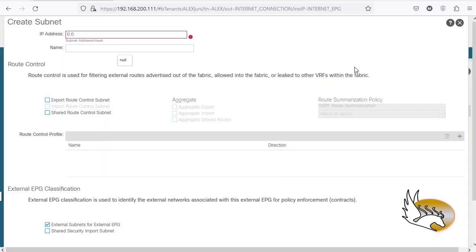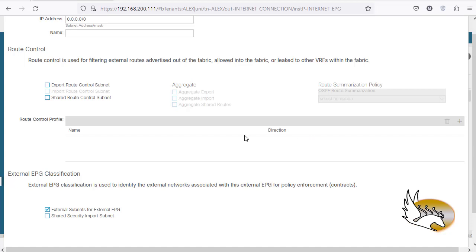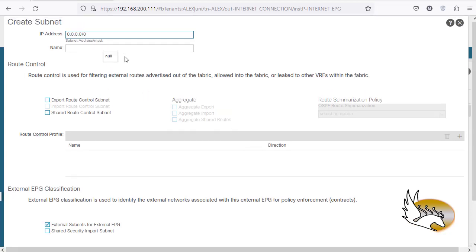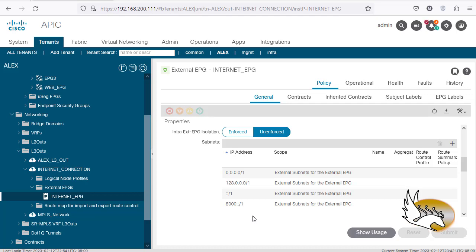If I click the plus sign for subnets and try to enter 0.0.0.0/0, I get an error — you cannot put that subnet as a member of a preferred group. So what I did was divide it into two halves using /1: 0.0.0.0 to 127.255.255.255 as one part, and 128.0.0.0 to the end as another. I did the same for IPv6, since ::/0 is also not accepted under preferred groups.